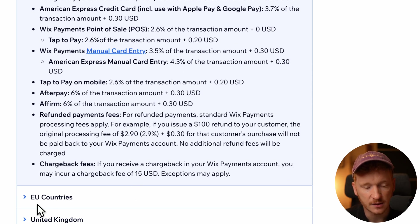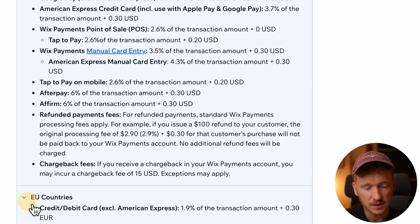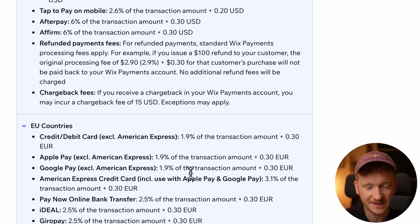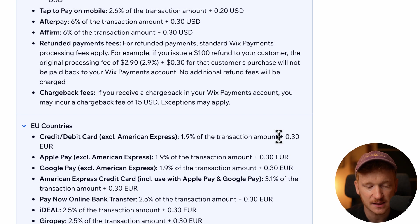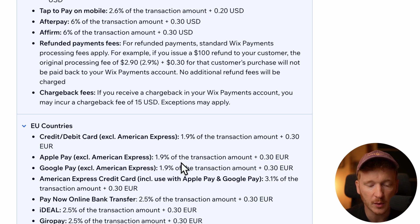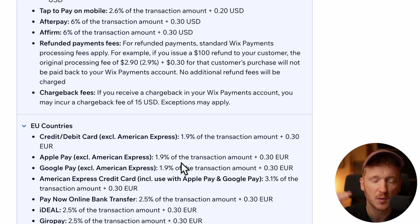In the EU, it's a little bit cheaper. I'm sorry for you guys in the States, it's 1% less, so 1.9% and 30 cents. And same goes for Apple Pay and Google Pay. So just for you to be aware of it, you will pay per transaction. And the cost can stack up.